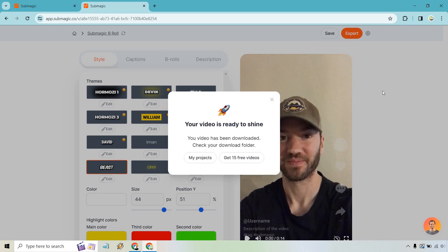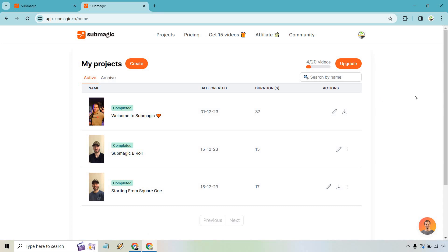All right, and once it is done it says your video is ready to shine. Your video has been downloaded. Check your download folder and that's exactly where I was in the home page. We can simply click on my projects right here and if you'll notice how it wasn't there before and now it is.